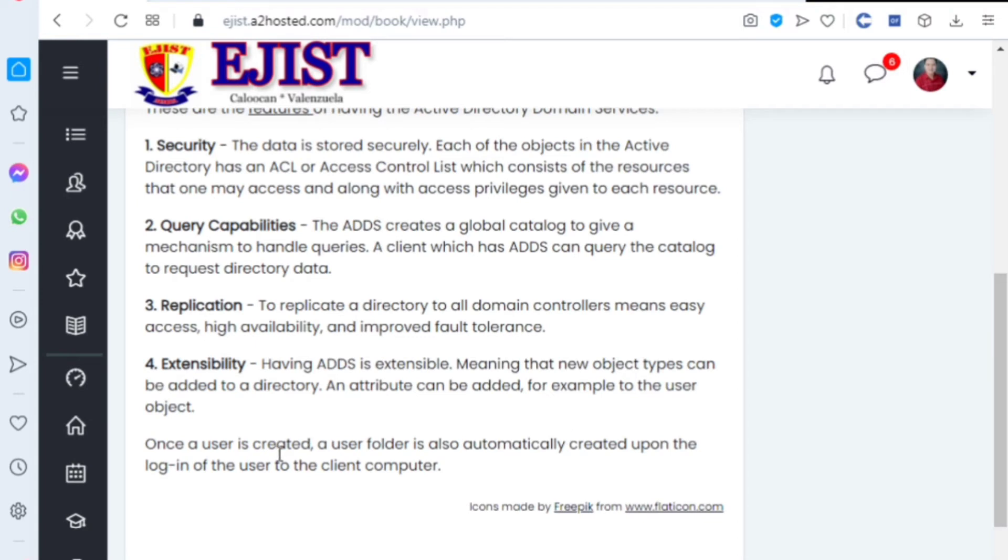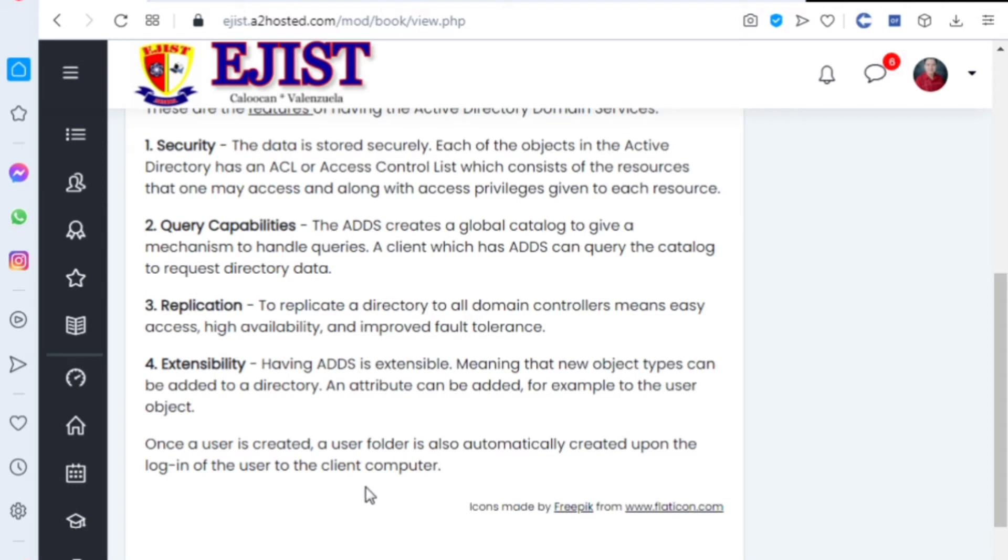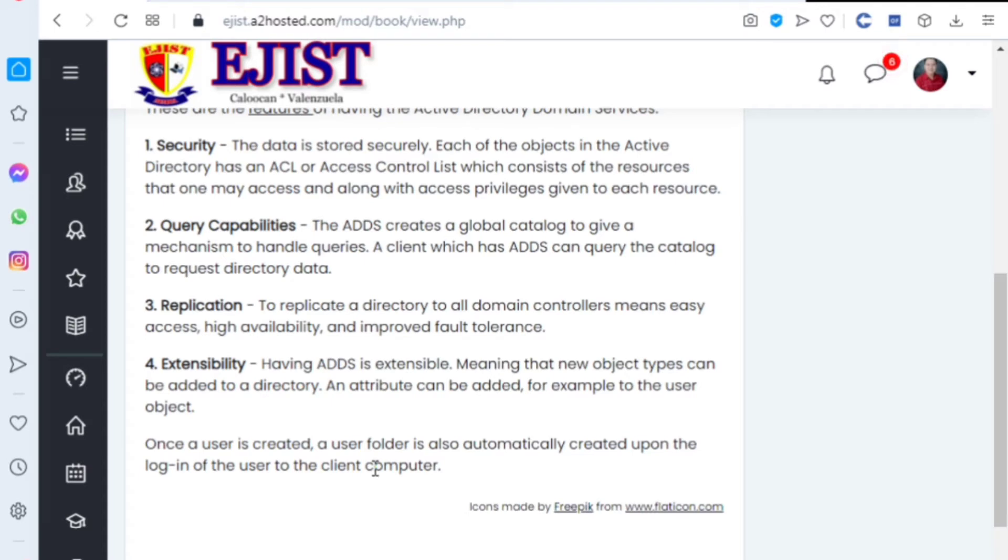Once a user is created, a user folder is also automatically created upon the login of the users on the client computers. When a user creates a folder on the desktop, the server or Active Directory Domain Services will detect it. It will detect that you created a folder.